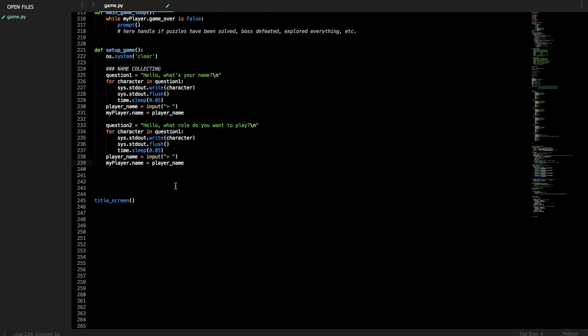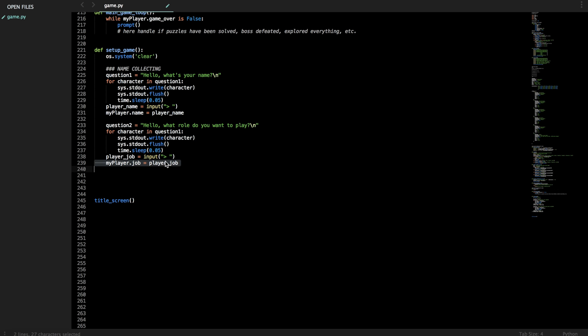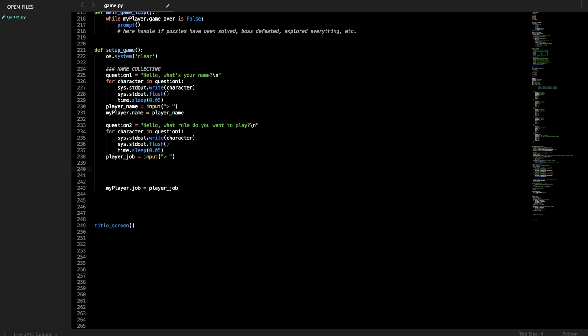And then let's say we don't want the person to be able to freely type whatever job they want. You don't want them to say like, hey, I'm God. And then you beat the game. You want them to be like a warrior, a mage, something like that. So we'll collect their input. We'll change this to the job. But we don't want to assign it just yet. We want to assign the job after we've checked for valid things. So let's make a list of valid jobs. Warrior, mage, priest. Let's say there's only three jobs for now.